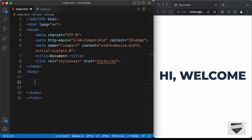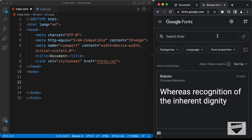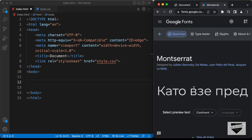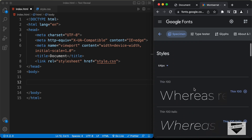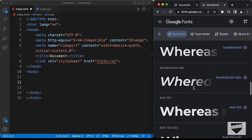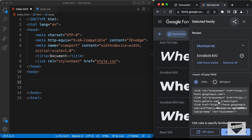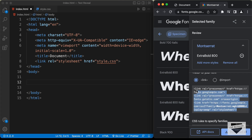We're going to use a font called Montserrat for this, so let's get the link from Google Fonts. Here at fonts.google.com, search for Montserrat, select the font, and choose the Extra Bold 800 version. Click on 'View selected families', copy the link, and paste it in the head section of our HTML file.